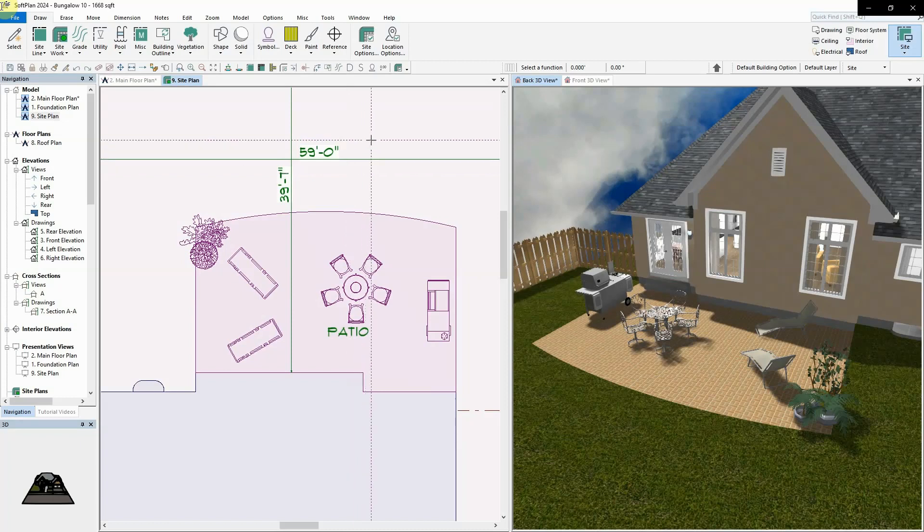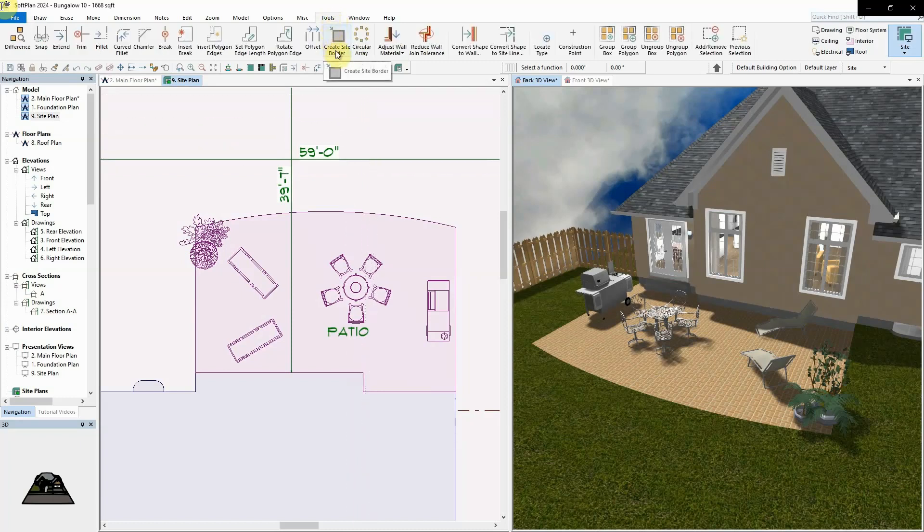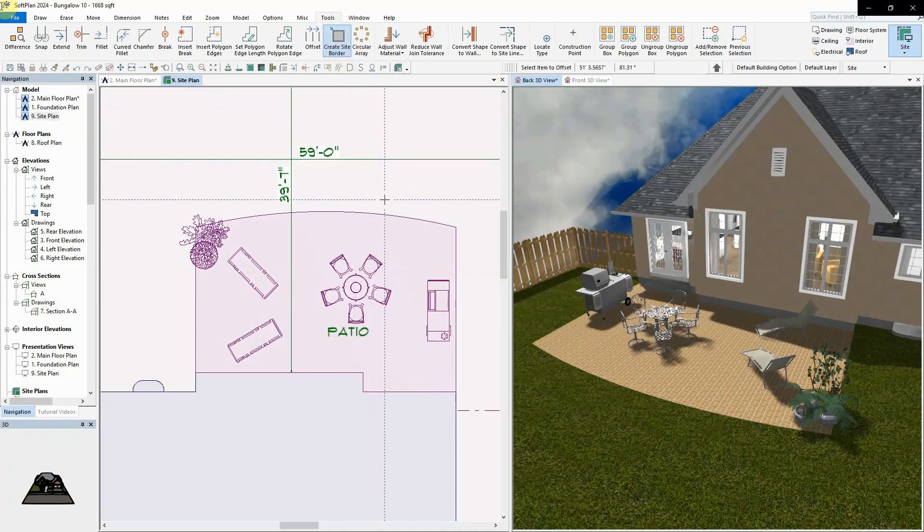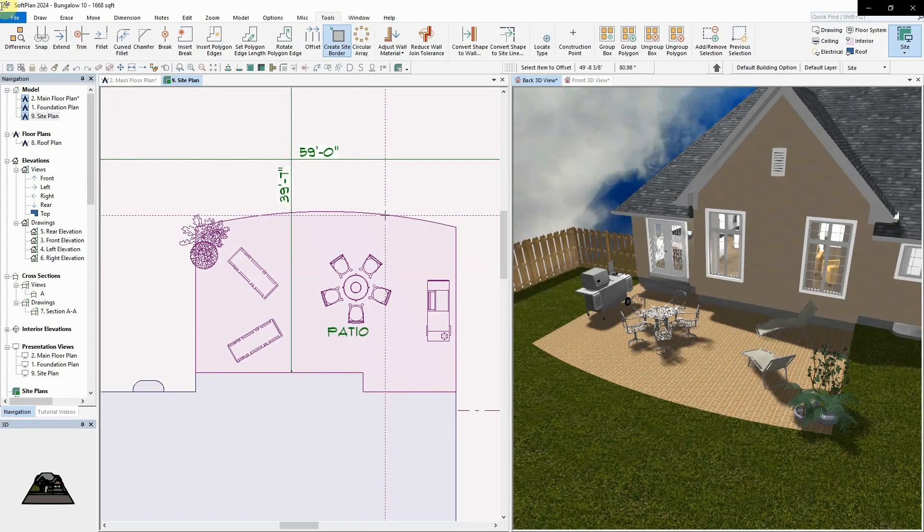The border tab has now been removed from all site polygon edits and replaced with a new create site border command found under the tools menu.